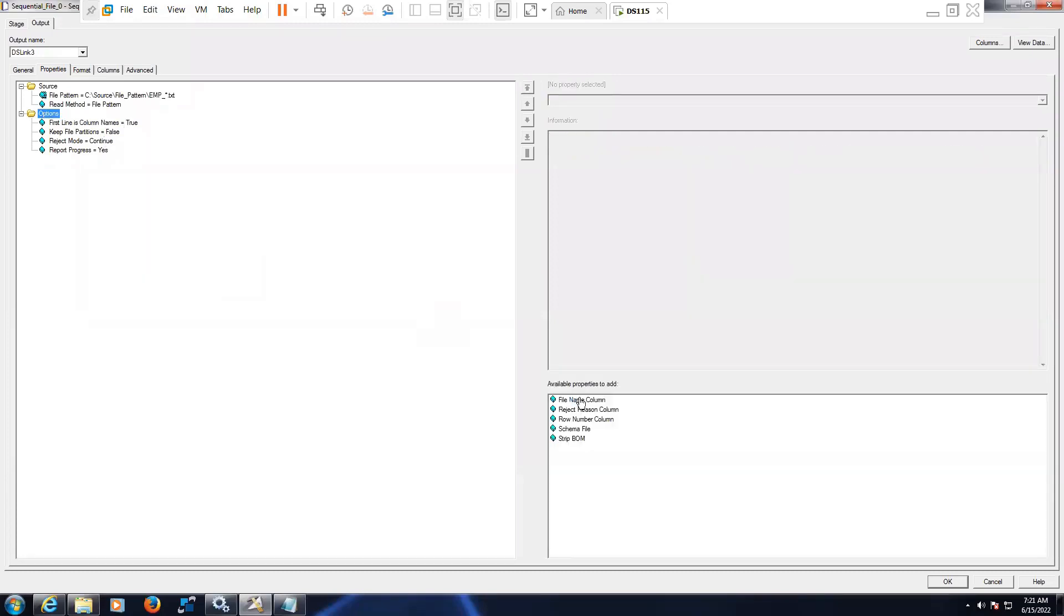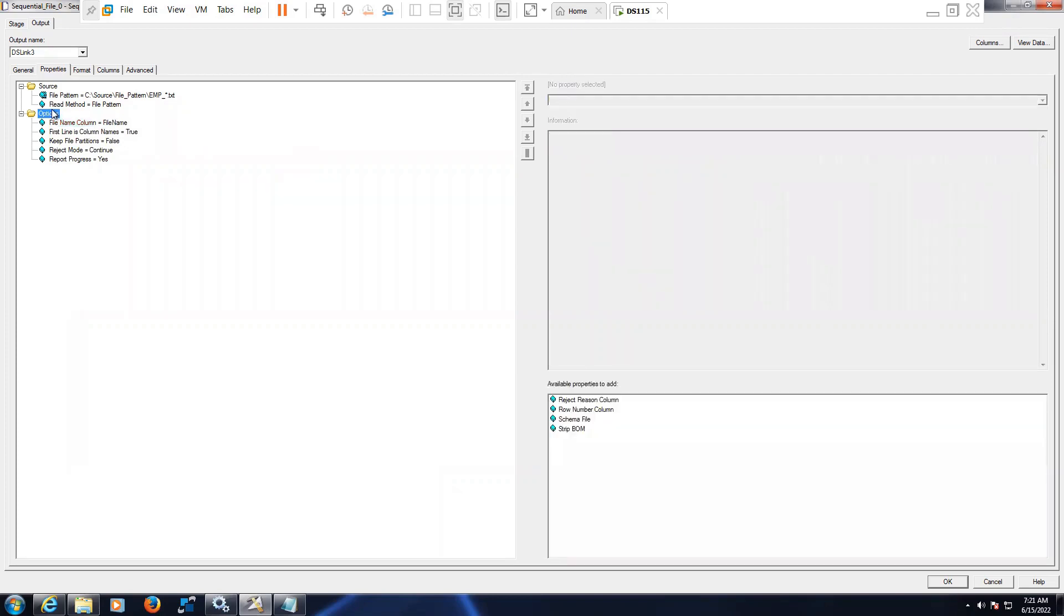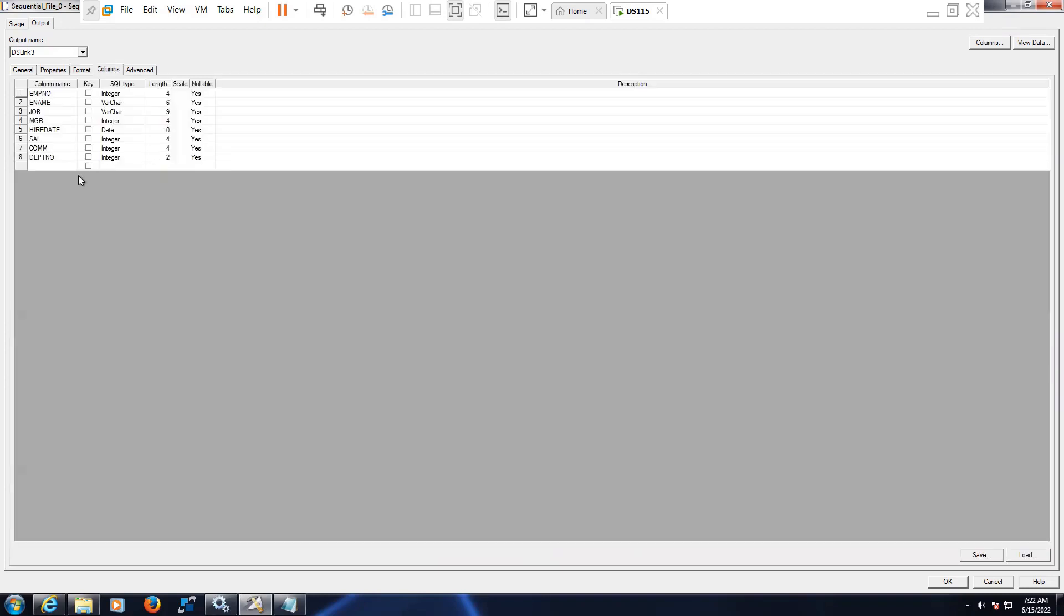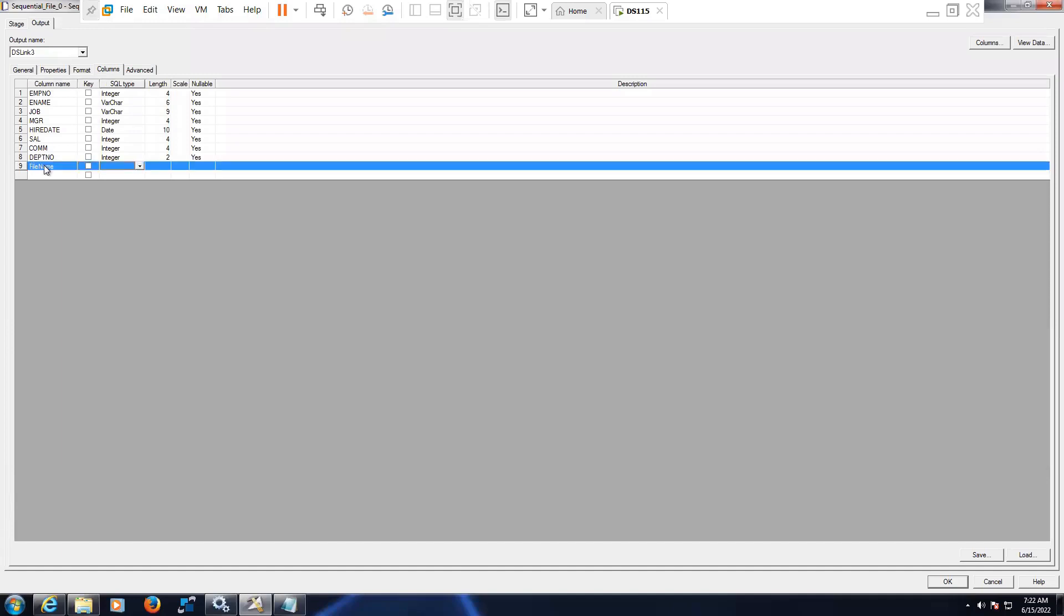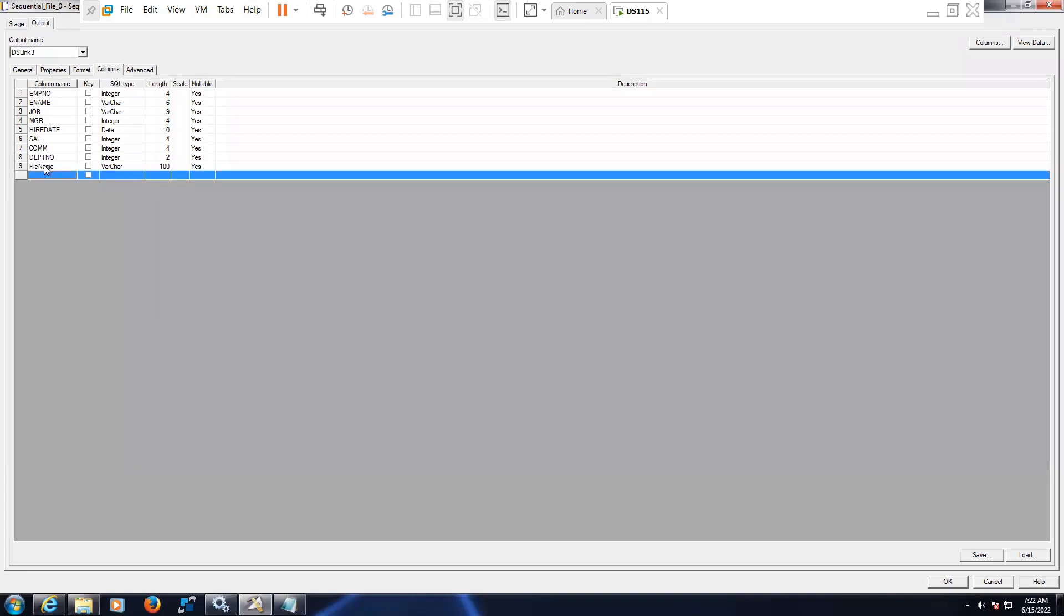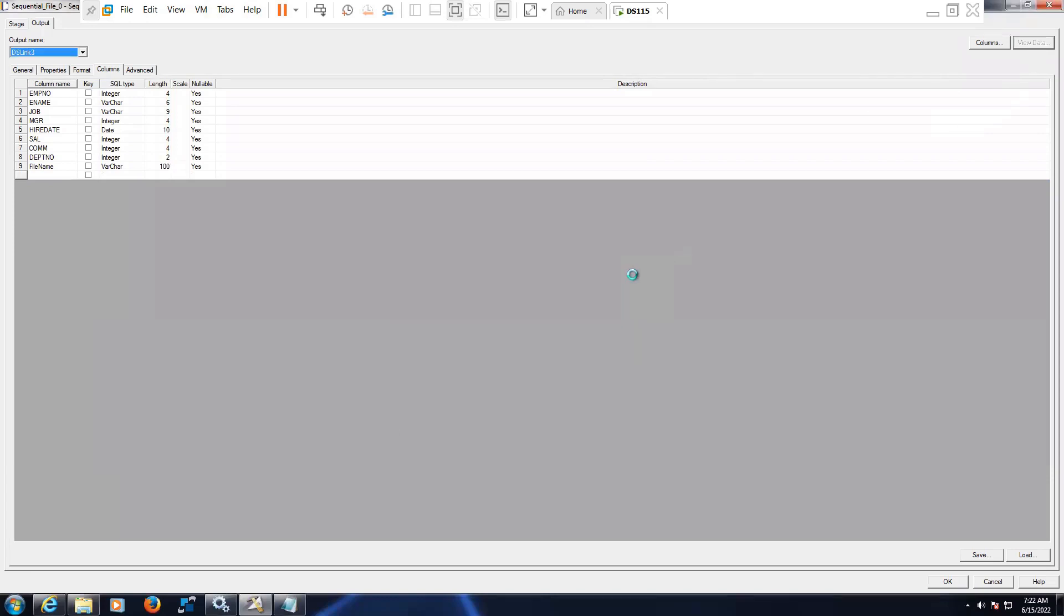Go to the option file name and you can give any name, like file name. Mention the appropriate delimiters. If you come to the columns tab, I have already defined the metadata for this. Now you can create the same name as the file name column, mention the length for it. Normally we mention varchar, so I'm mentioning 100. Set nullability as yes. Here it will display from which file the data is read. The purpose of this is basically in case of any data issue in future.